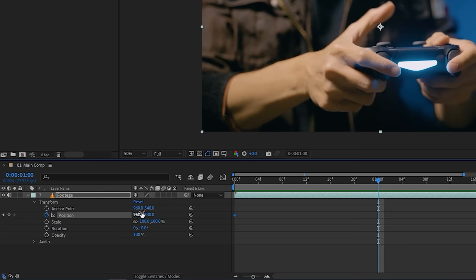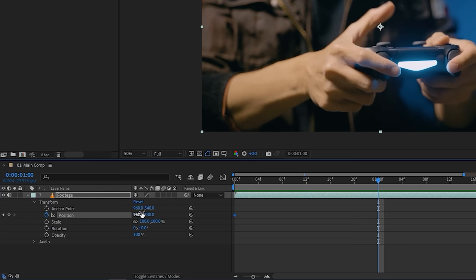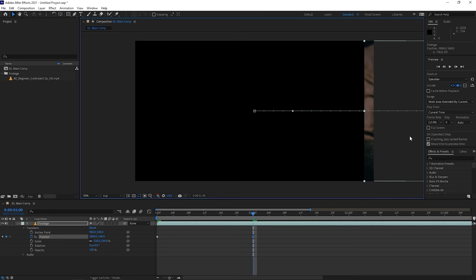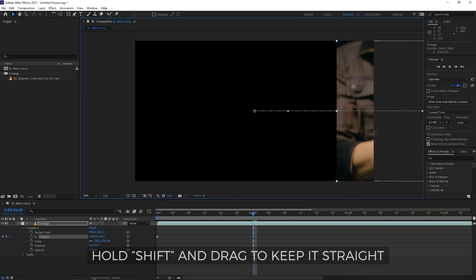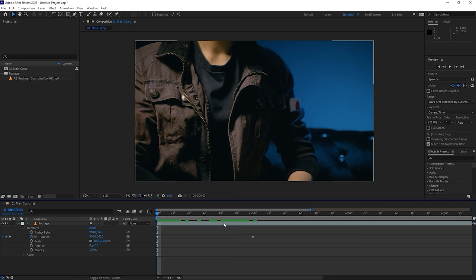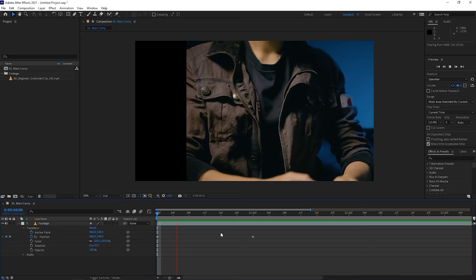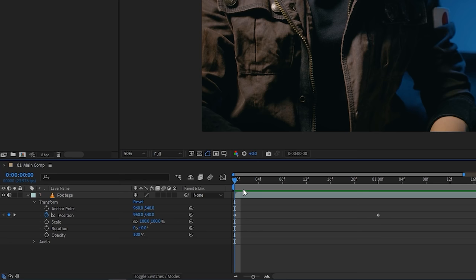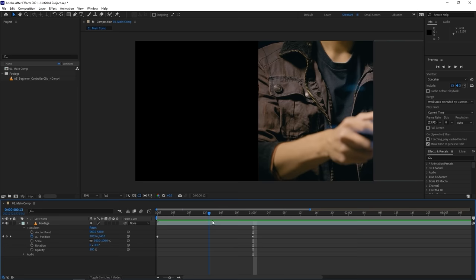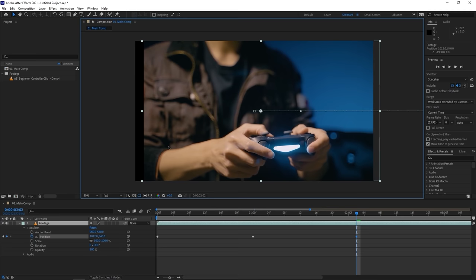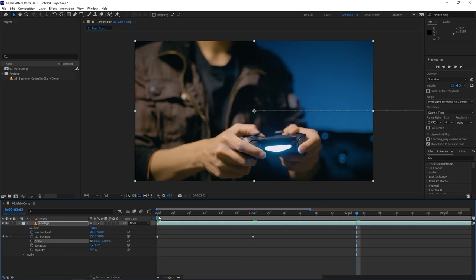Drag the playhead forward to about one second, then move the layer all the way to the right out of frame. Hold Shift while dragging to keep it on a straight axis. After Effects automatically creates a new keyframe here. Now at zero timecode the layer is in its start position, and at one second it's moved out of frame — everything in between is automatically filled in to create the animation. You can add a third keyframe by moving forward and repositioning the layer again.